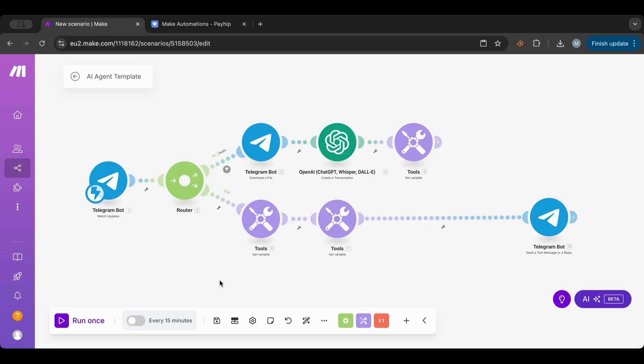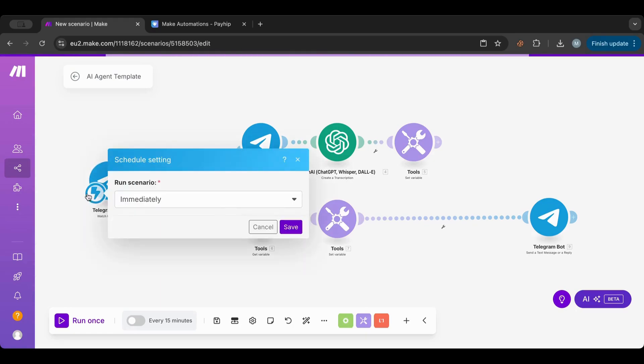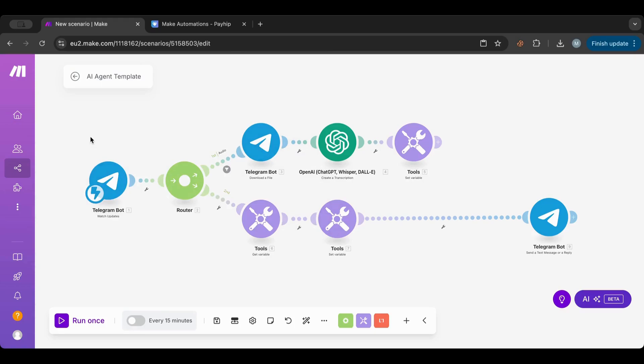In this one, I want to go over Telegram. Why did I choose Telegram? Because it has this instant trigger. Just to explain a little bit, a trigger is a way to start an automation.